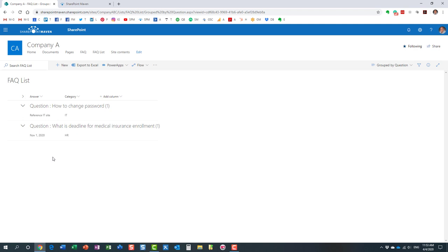So that's pretty much it. That's how easy it is to create a simple FAQ for your SharePoint site, for your SharePoint intranet. So hopefully you learned something new today.